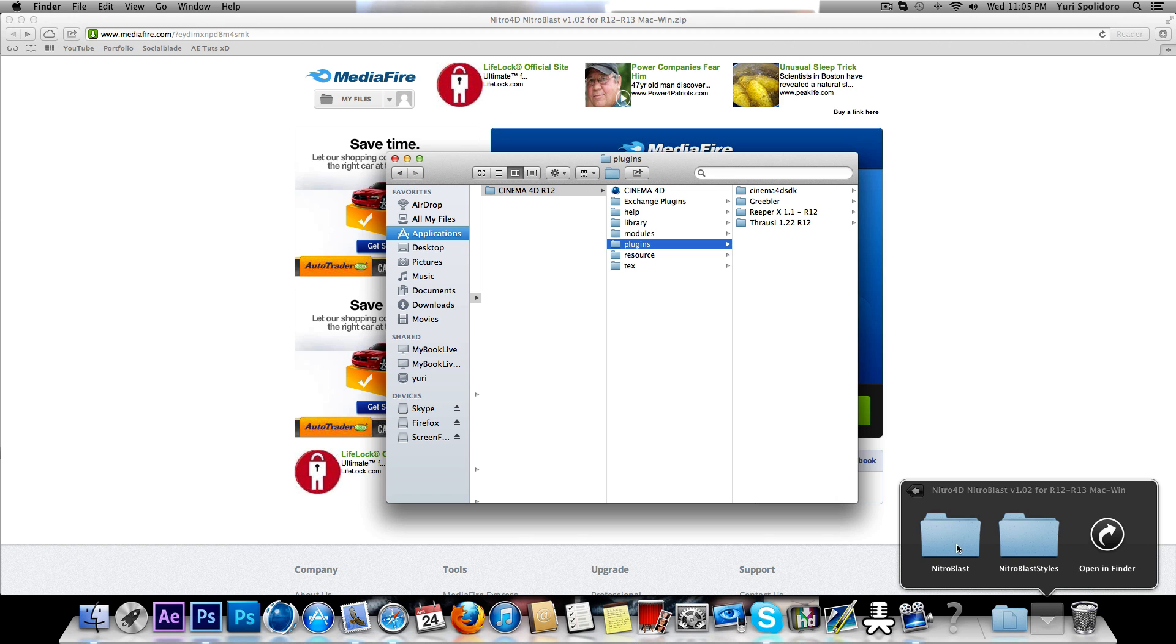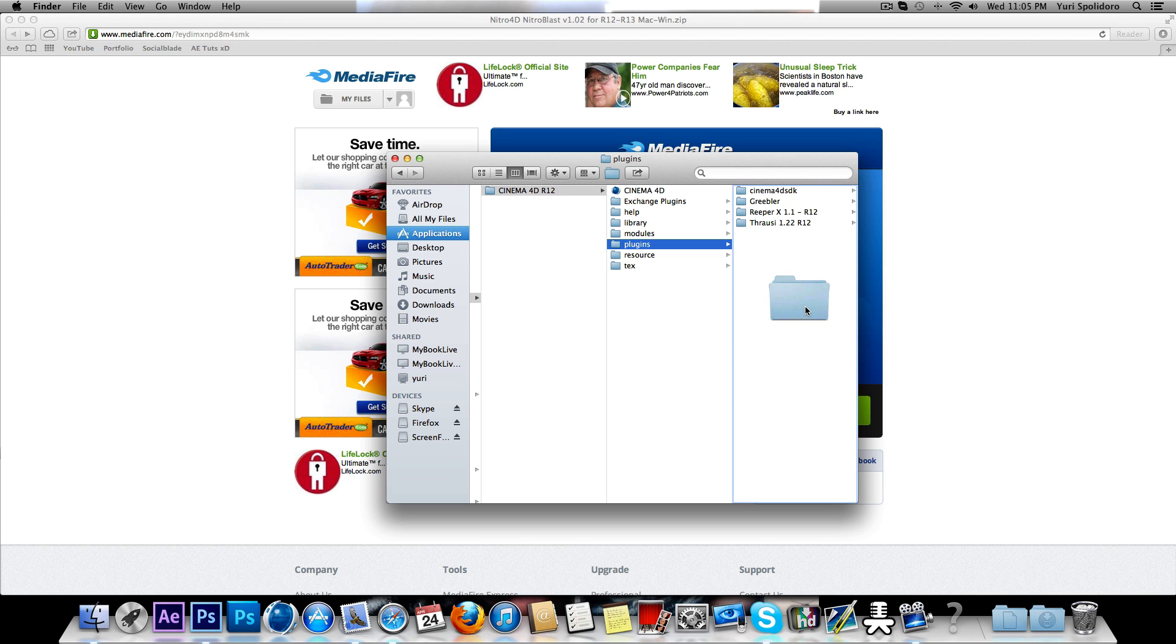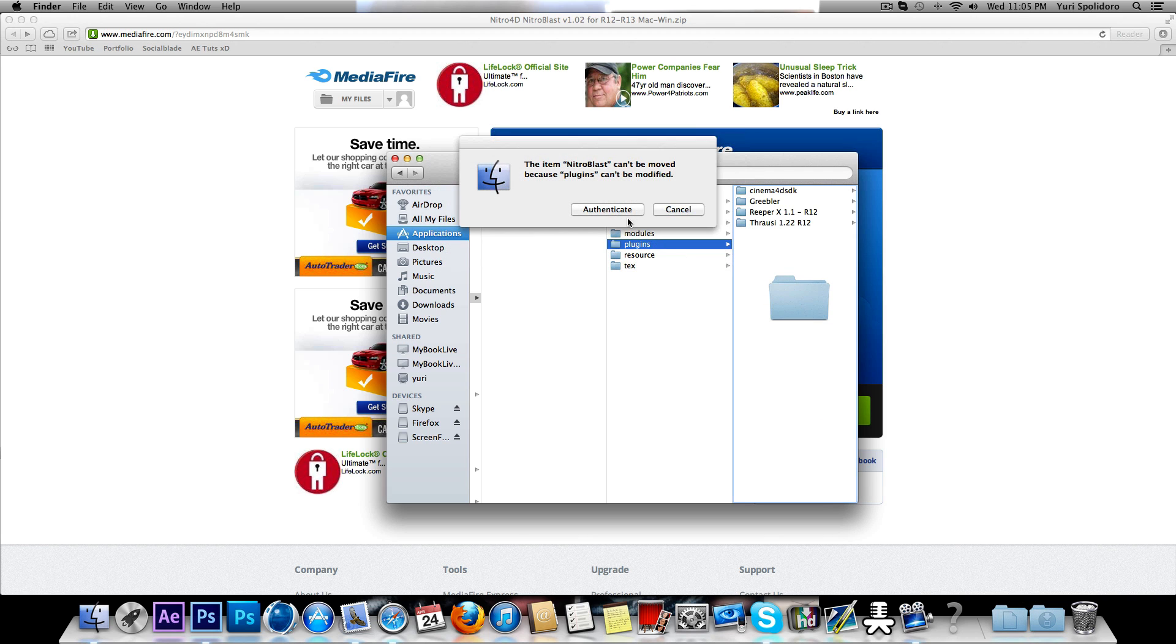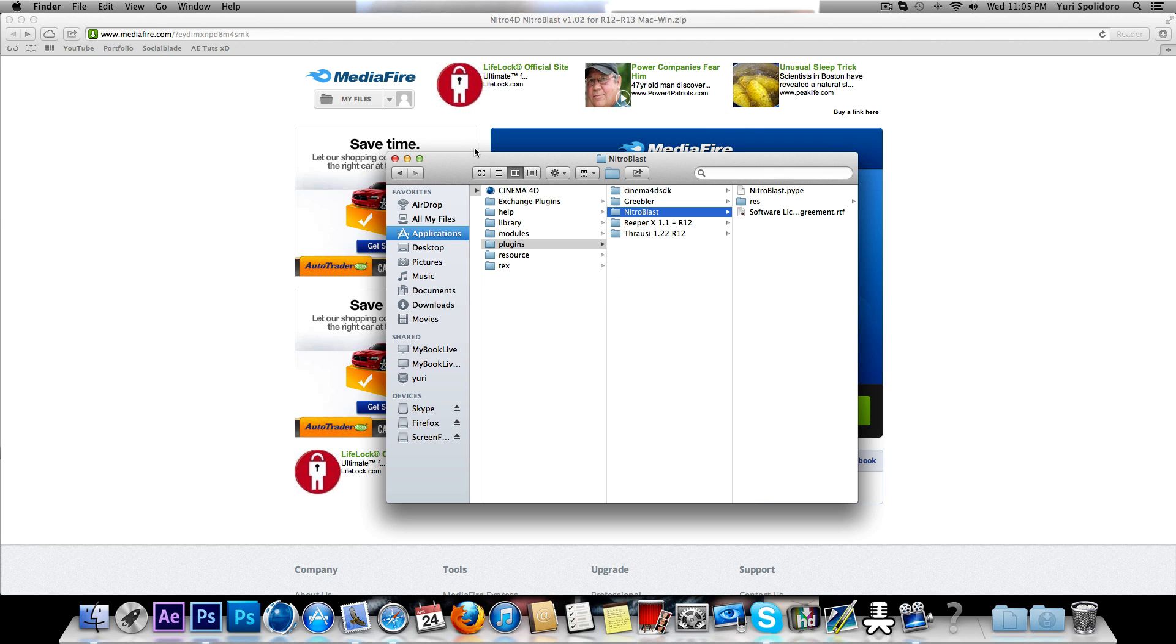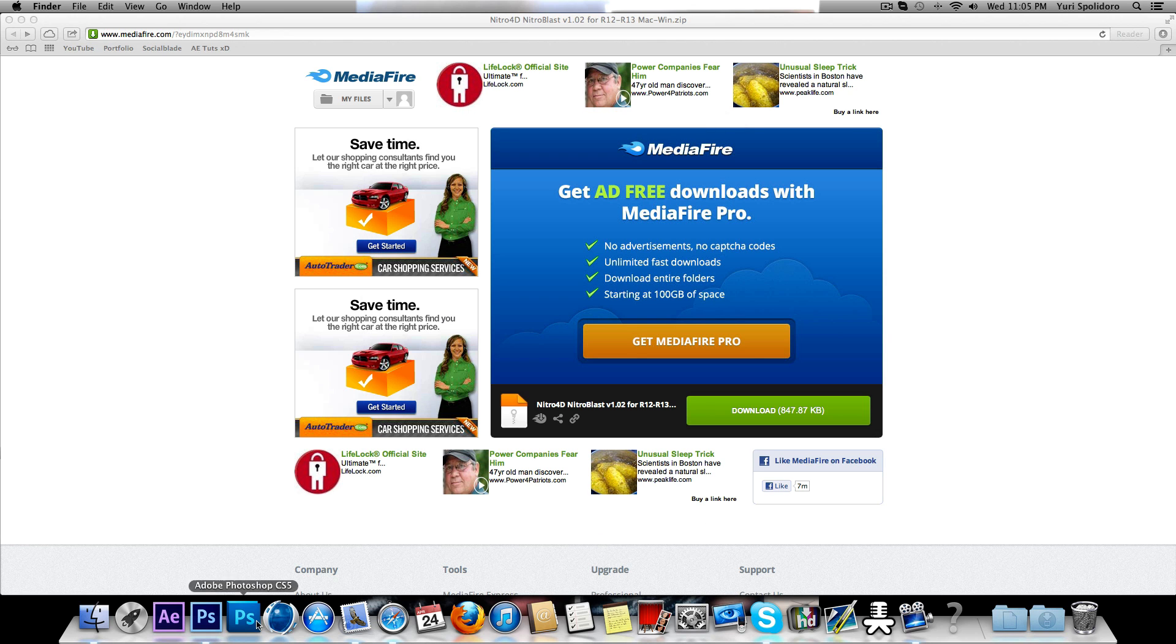Install, grab your Nitro Blast, drag it in there, authenticate it, exit that out.